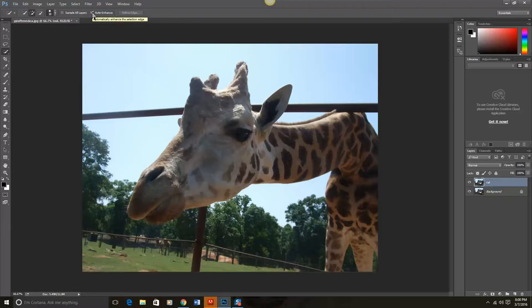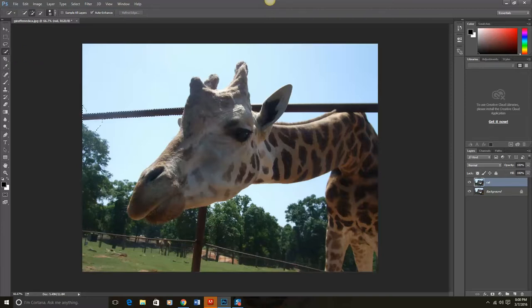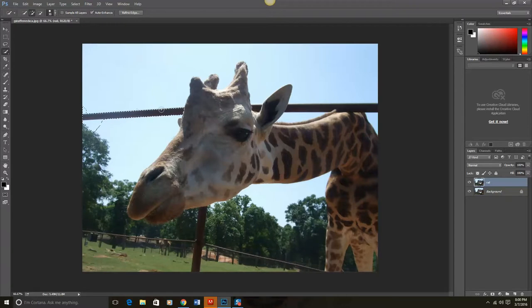Next I'm going to use the Quick Select tool to draw around what we want removed. So the Quick Selection tool is over here. You've got the Magic Wand tool and the Quick Selection. In this case we're going to use the Quick Selection tool. And I'm going to just drag this so it's right around here on the rail.